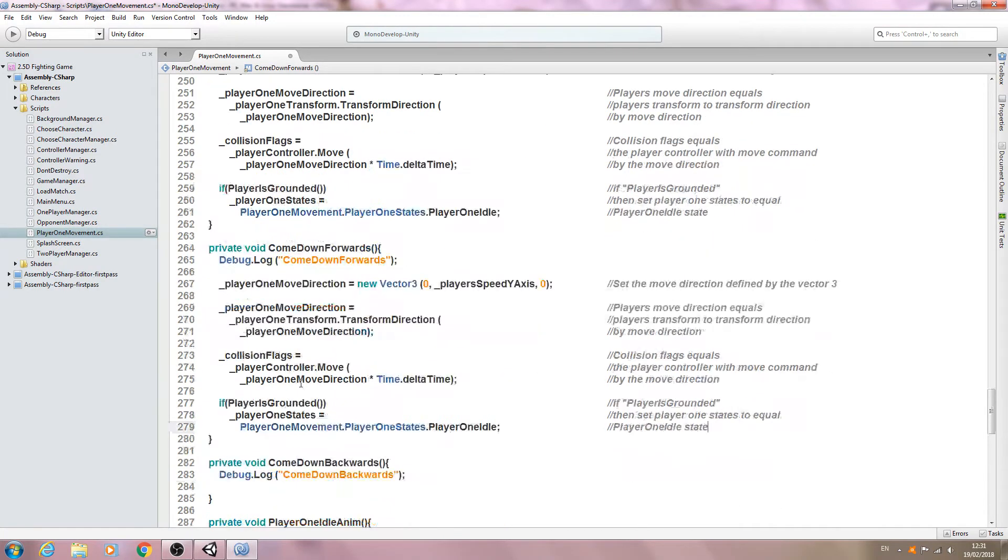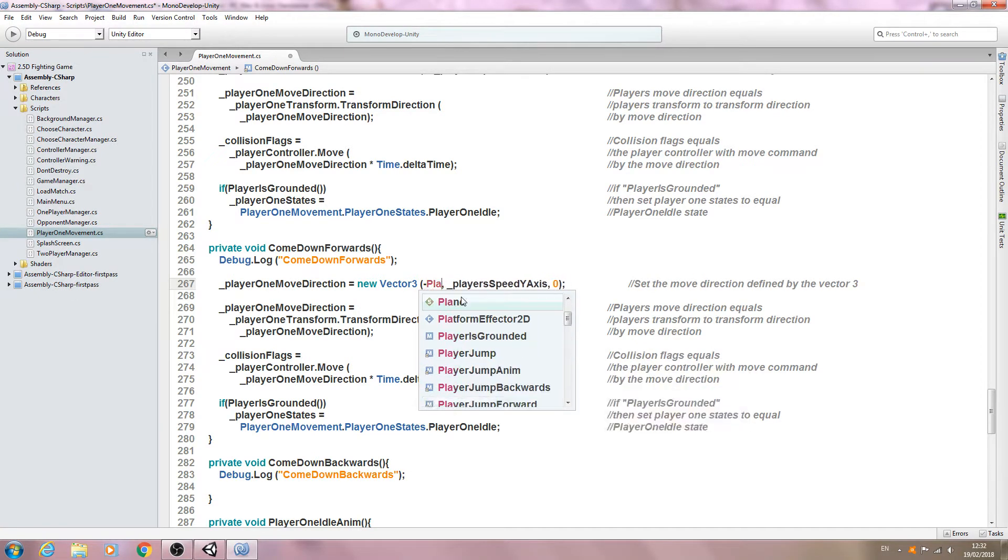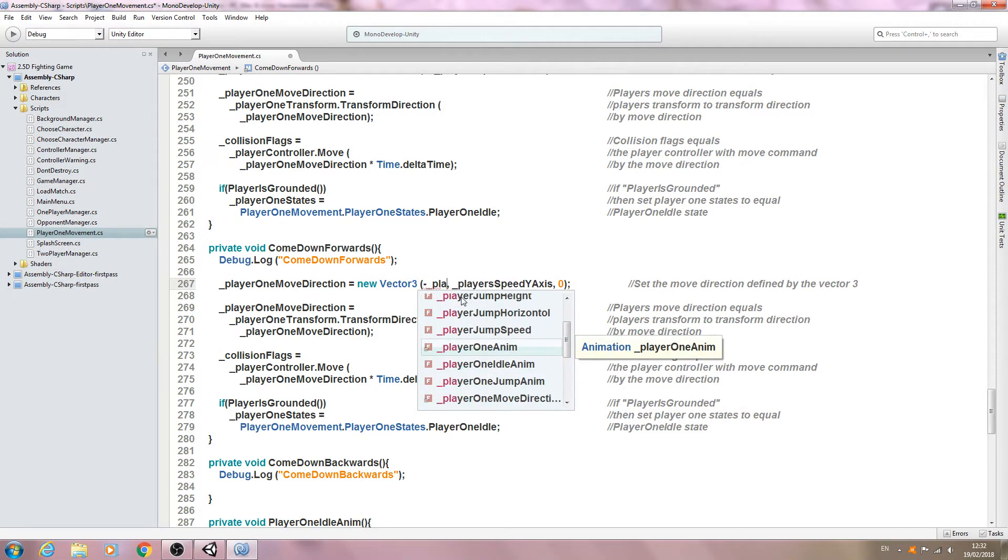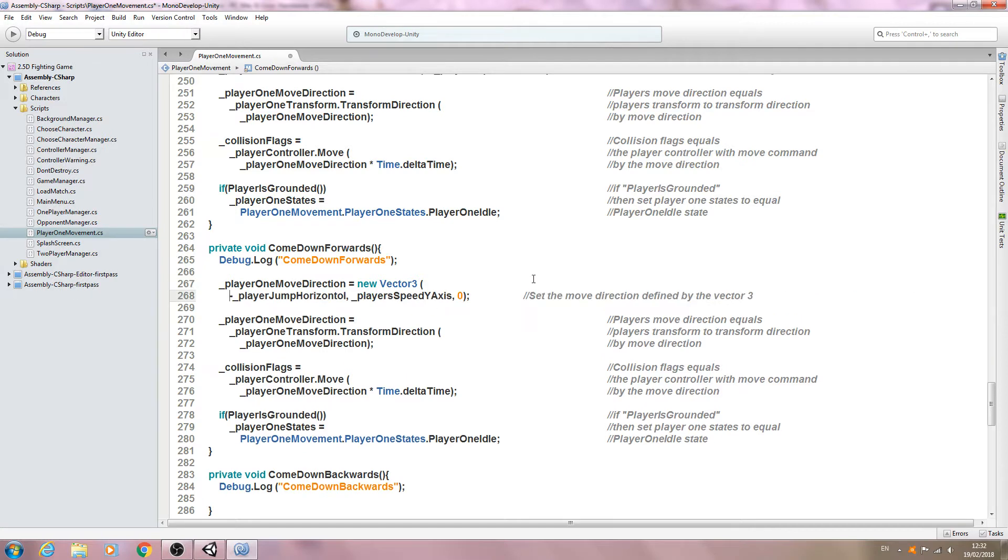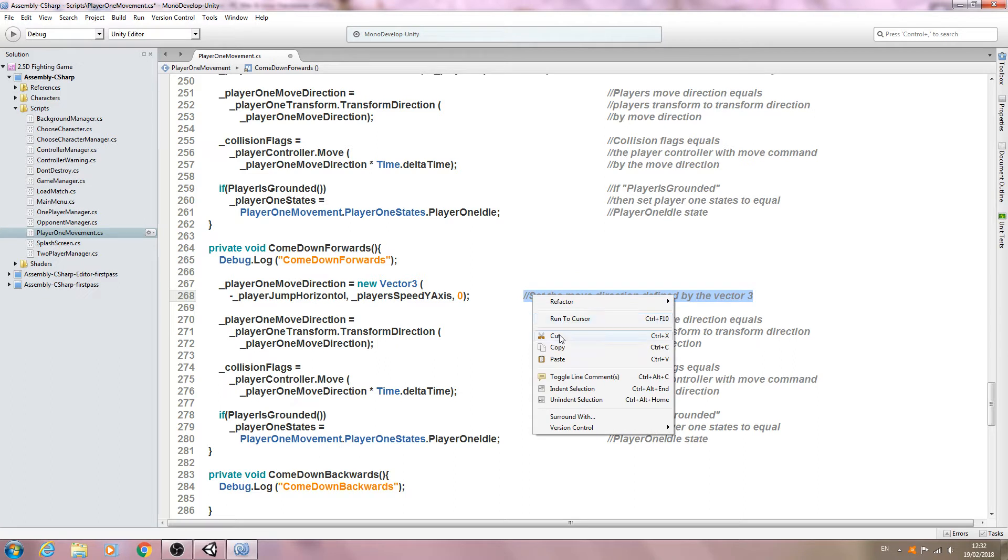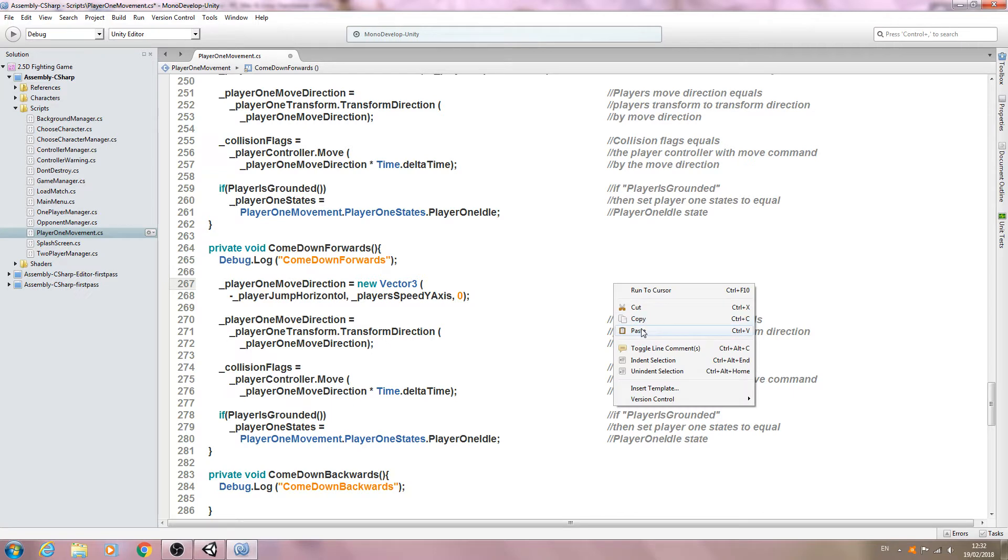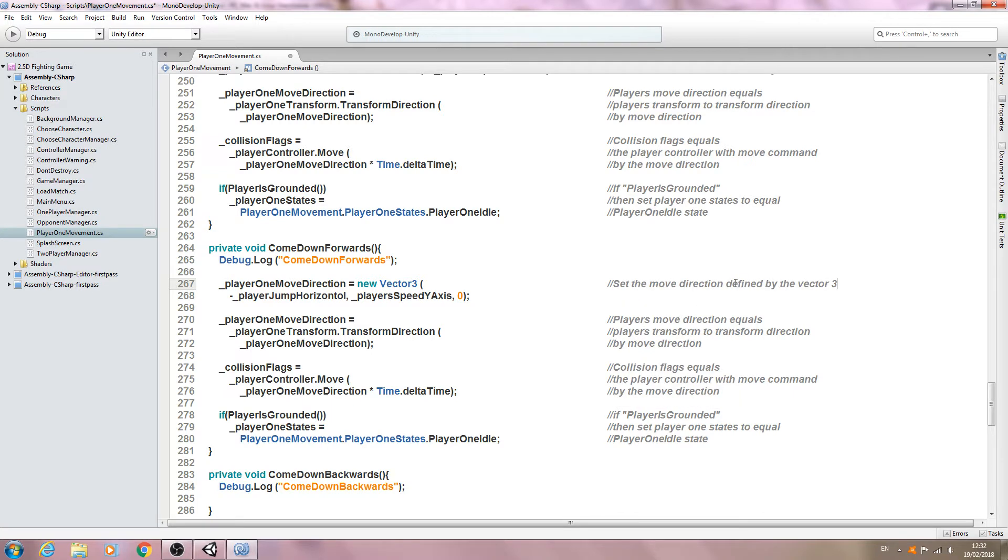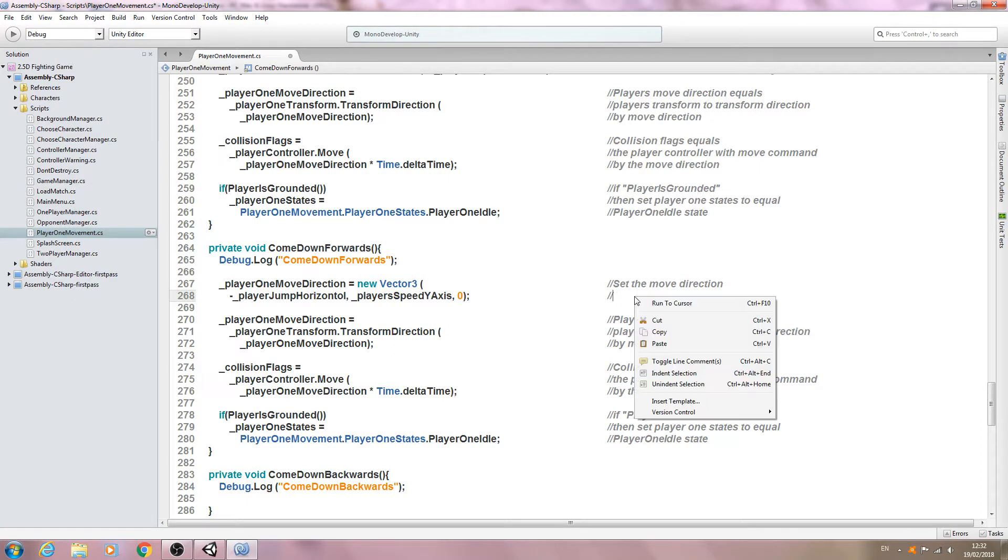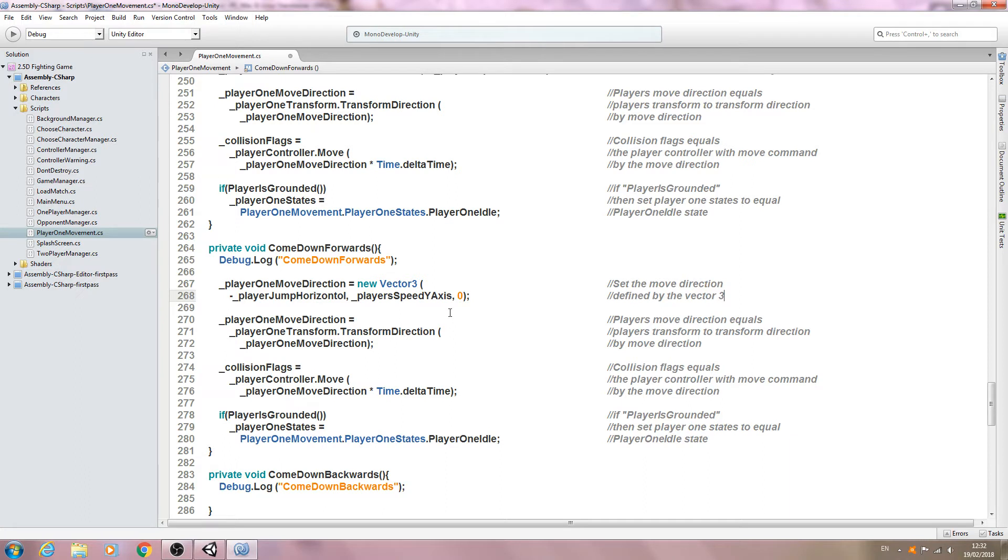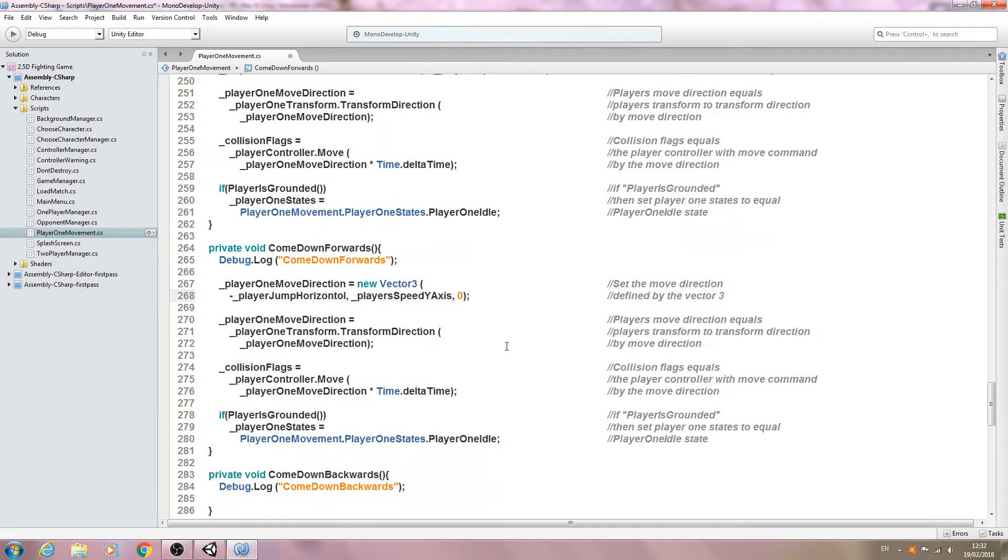And we'll change what needs to be changed. So come down forwards, player one move direction new vector three, again minus underscore player jump horizontal. So let's just tidy up the comments here and again I'll paste this into the next line. So let's paste that in and go through the rest of it. I don't think we need to change anything else really. So if player is grounded player one idle, yep that's all correct.